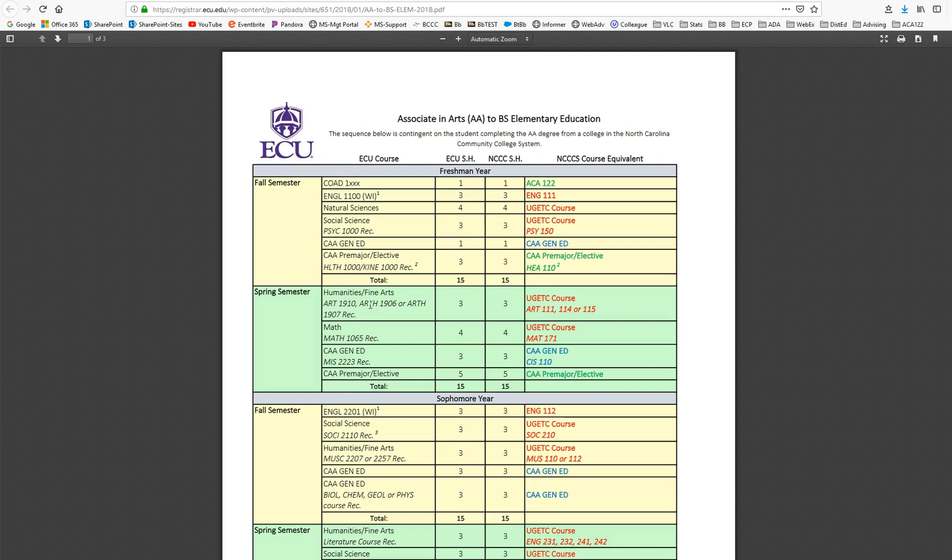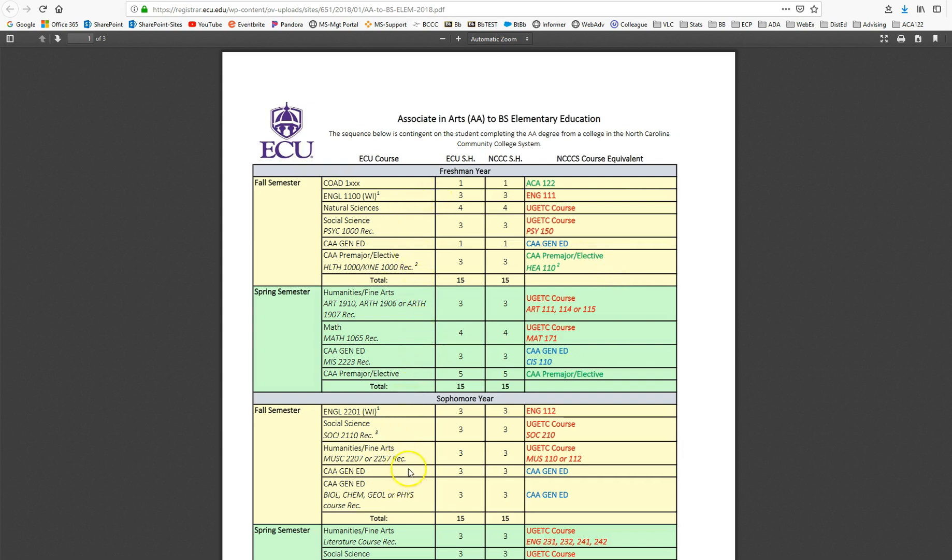So for instance, ECU requires English 1100 for a BS in elementary education. So at the community college, if you've taken English 111, that would be the course equivalent for English 1100. So you could check that one off, and you would go through this document to see what's required at the university level and what the course equivalent is at the community college level.